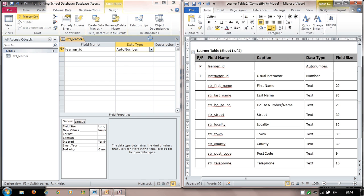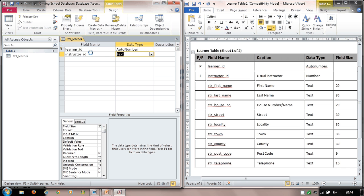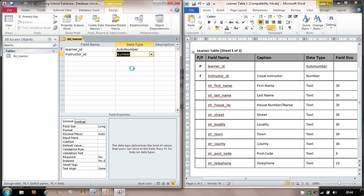Next I add 'instructor_ID'. Under data type I select Number. This is a foreign key — the F in my data dictionary tells me that. If a primary key in another table uses Auto Number, then the corresponding foreign key data type must always be Number. This will become clearer as we build relationships later on.